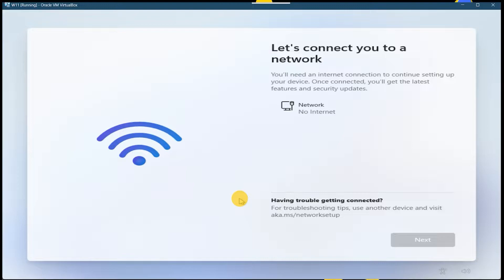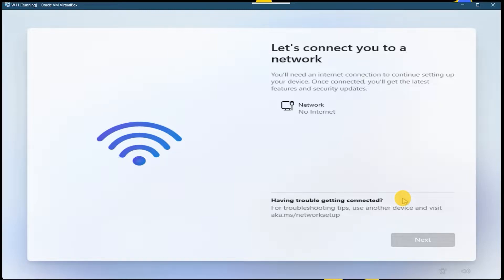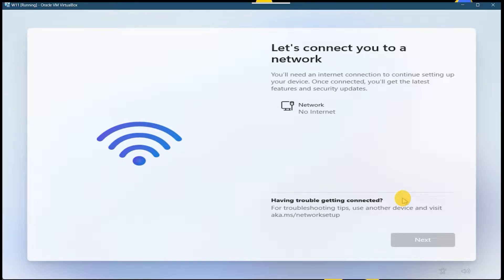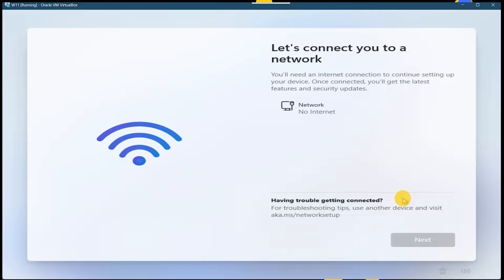Now here you can see it's asking for the network requirement and there is no option to skip. The first method I am going to tell you is if you are using an older version of Windows and you are facing this issue, you can bypass with the first method.